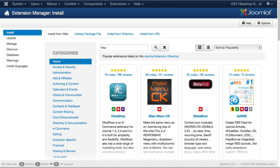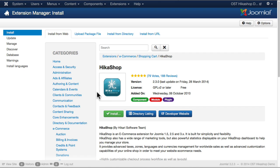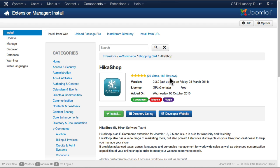Here in the Extension Manager, I can just search for Hikashop and click on the logo. You'll notice 79 votes, a five-star rating, last updated March 28, 2014 as of this recording. 188 reviews, and you should go and take a look at them. They're very positive, and it's a component, module, and plugin.